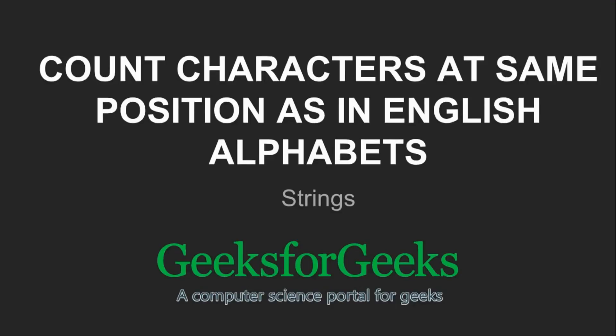Hi friends, welcome to GeeksforGeeks. This is a video tutorial to count the characters at the same position as in English alphabets.